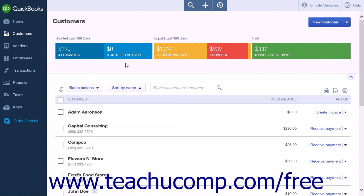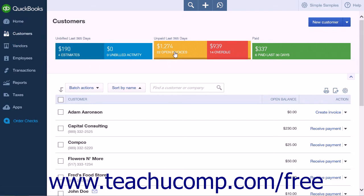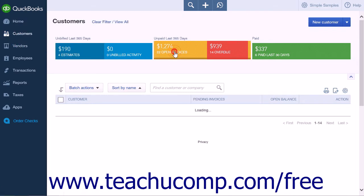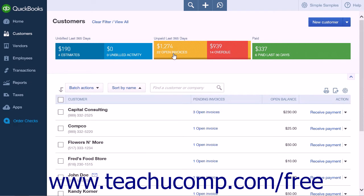Click the Customers link in the navigation bar to open the Customers page. Then click the Open Invoices section of the Money Bar to display the list of customers that have an open invoice. This list will display the customers and the total amount of their open balances. Click the Receive Payment link in the Action column for the customer you are receiving payment from to open the Receive Payment menu.